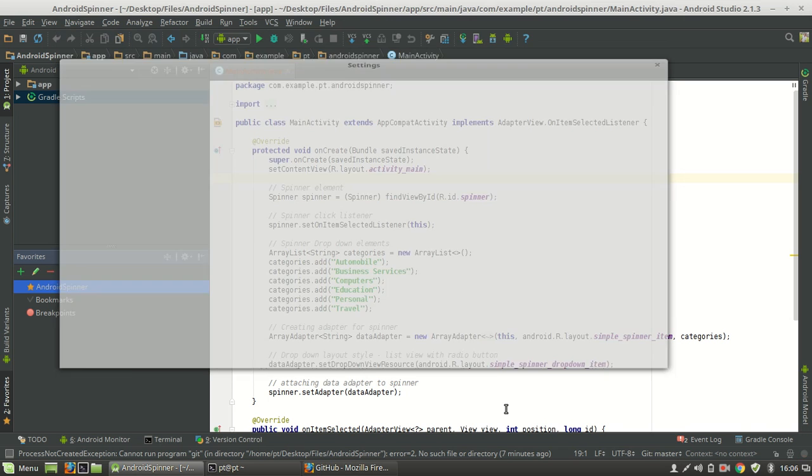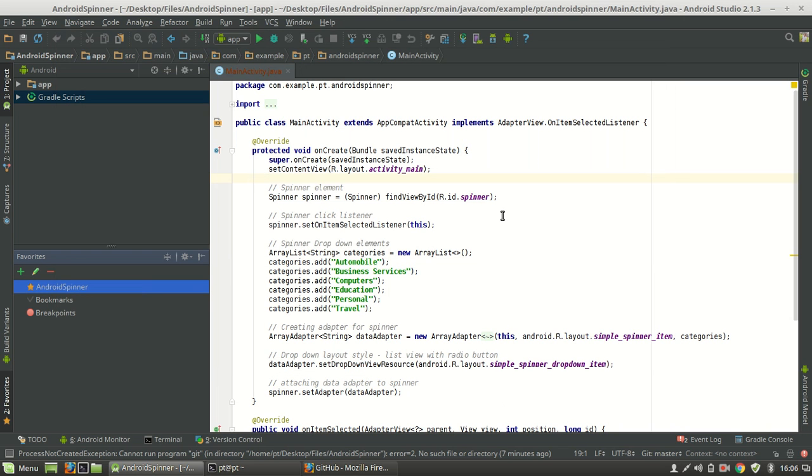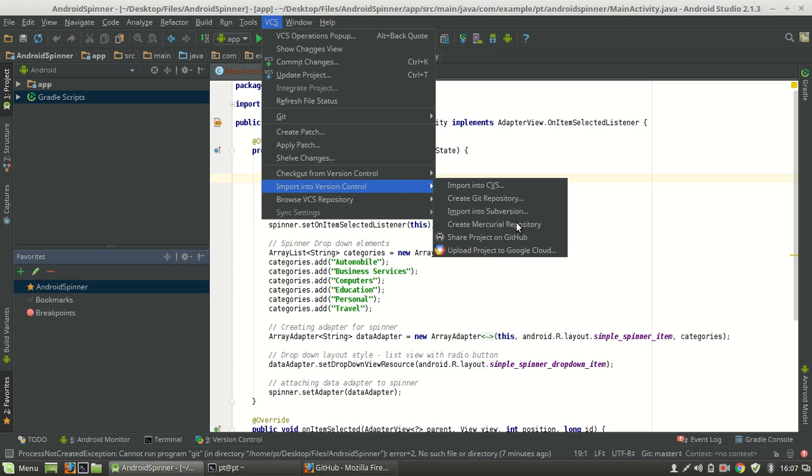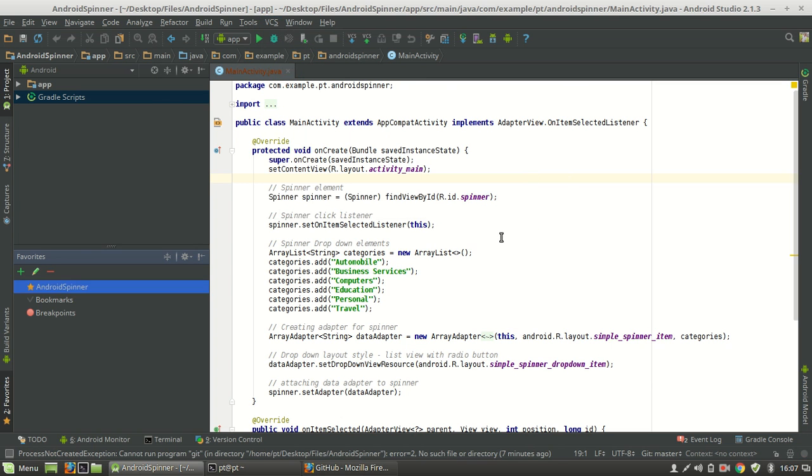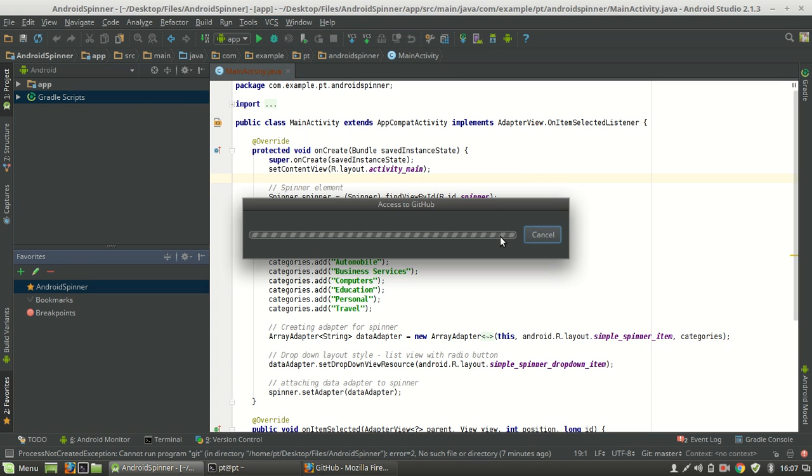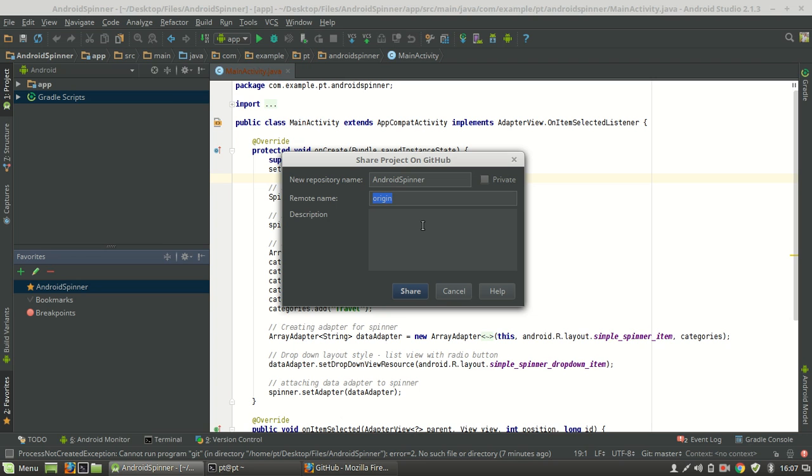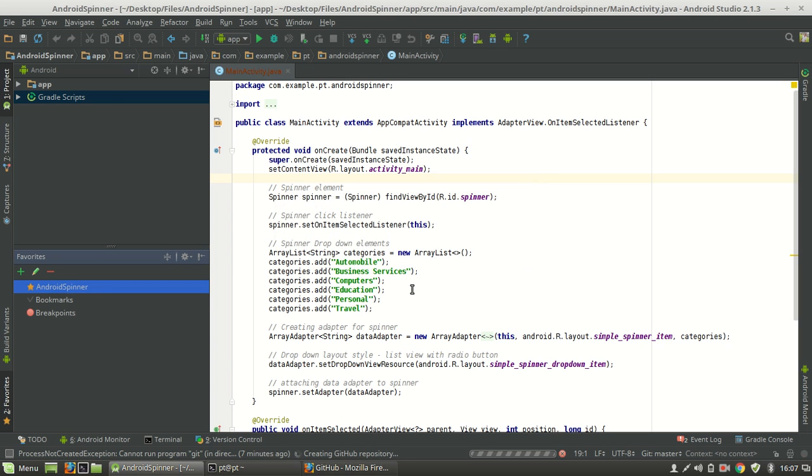Hit Okay. Now go to VCS and then Import into Version Control, Share Project on GitHub. Yeah, here you can see that you can insert new repository name here, or you can insert remote name here. Our repository name will be Android Spinner, that will be good. You can add a description here: test project. Okay, share.